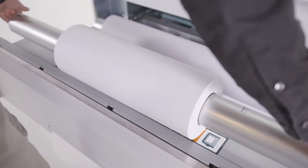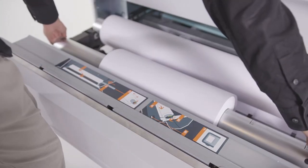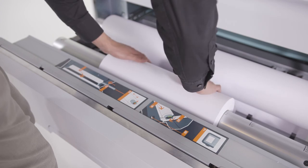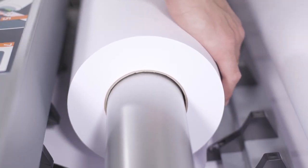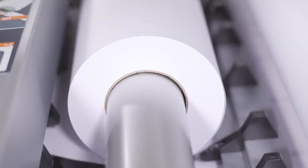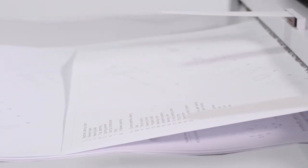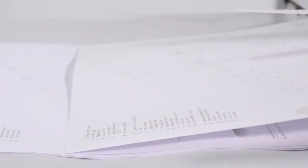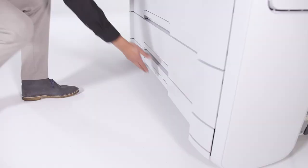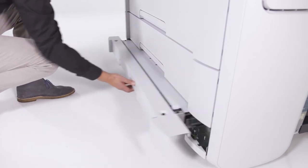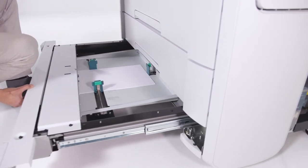Up to 4 roll media capacity provides the application range to print a variety of jobs in-house. This includes FSC paper, recycled paper, and many other media types. The sheet feeder offers up to 250 sheets media capacity.